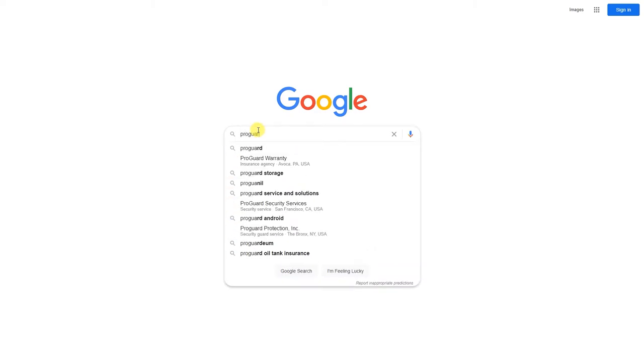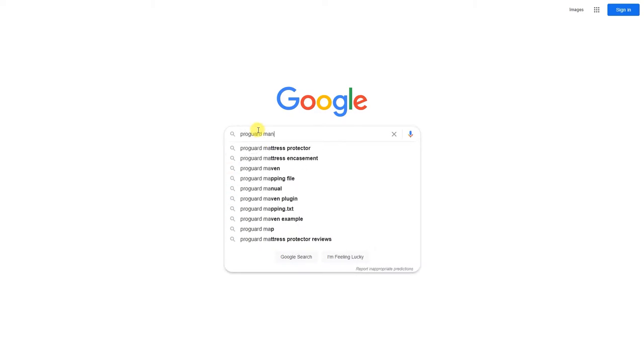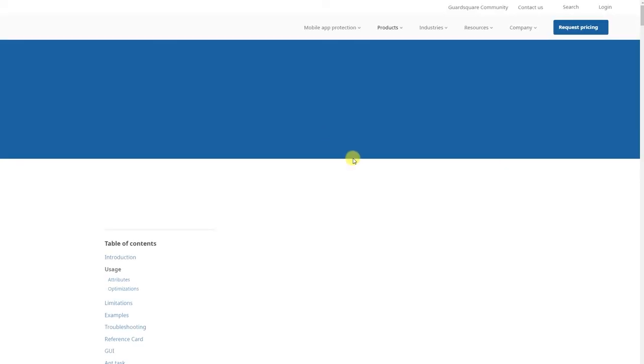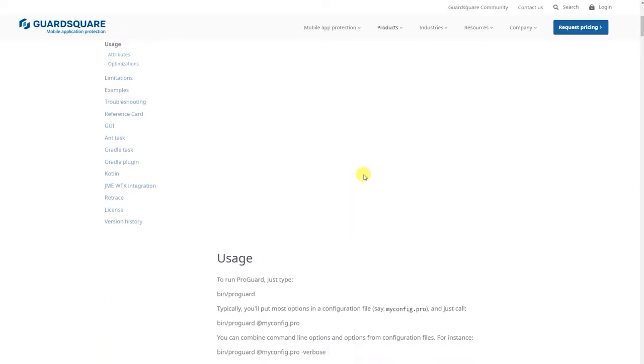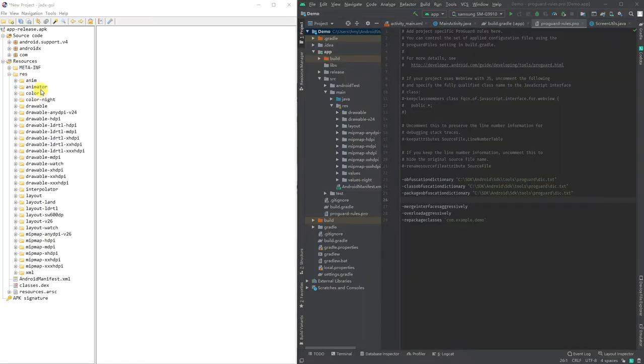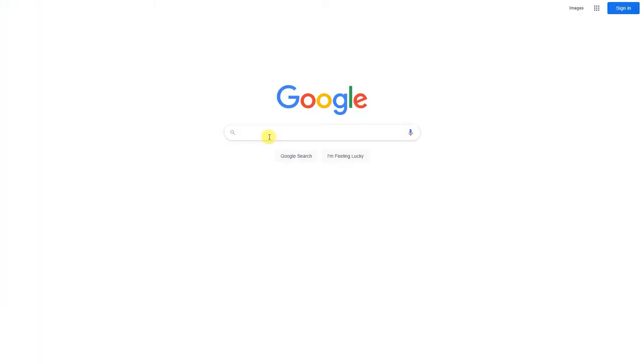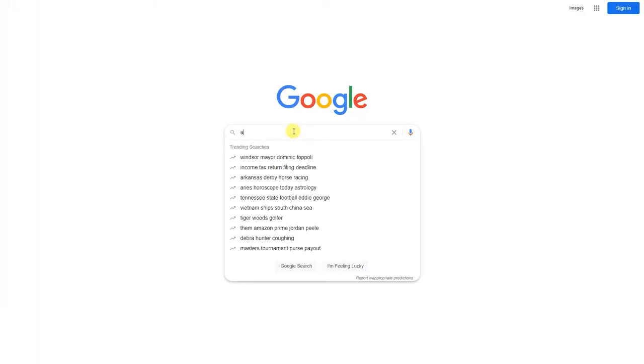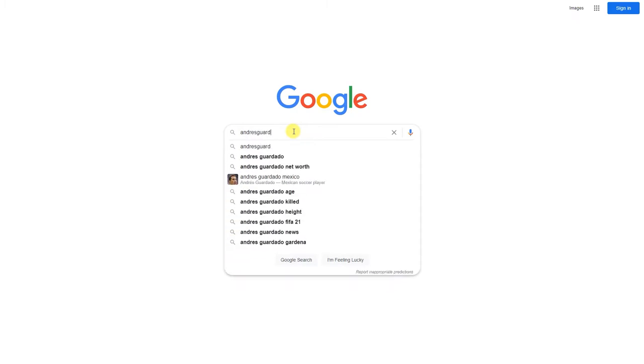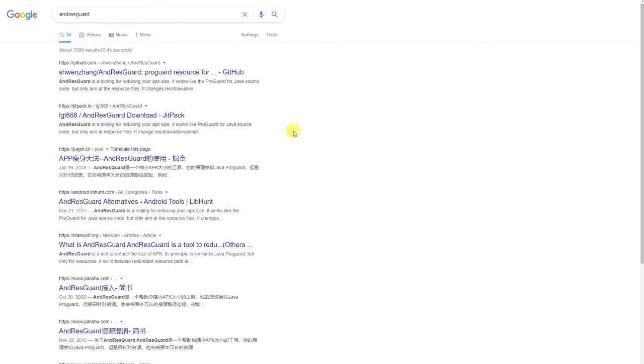If you want to know more about ProGuard, check the ProGuard manual. ProGuard cannot obfuscate your resource files. To do that, you need to use a third-party gradle plugin called AndresGuard.